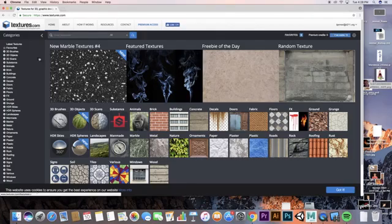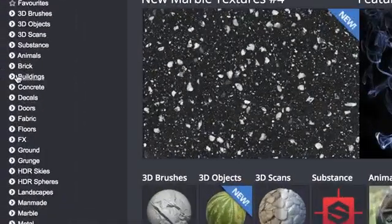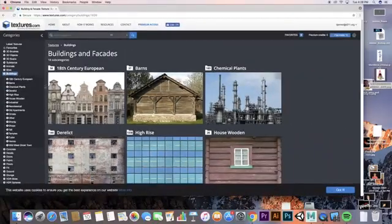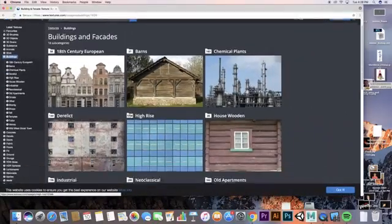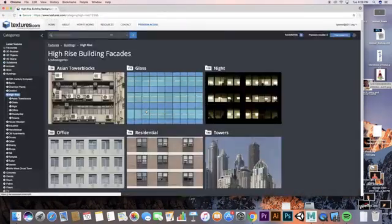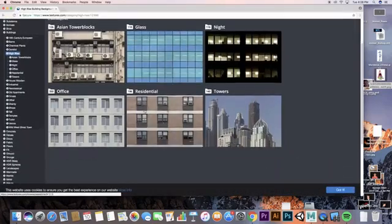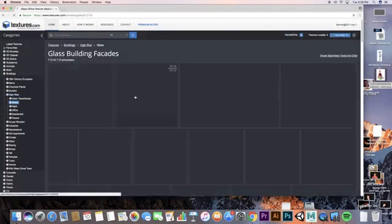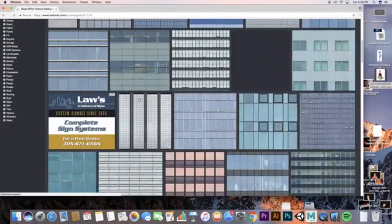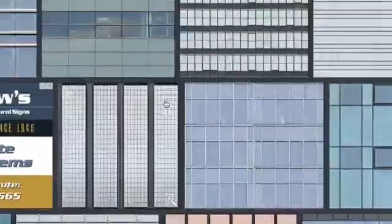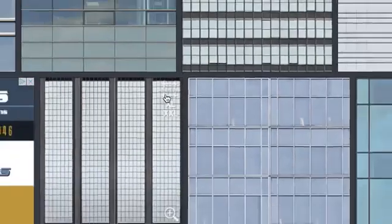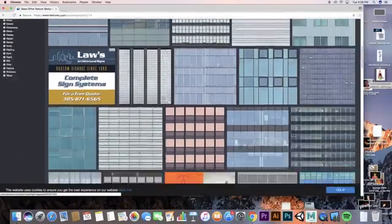For buildings, which is what I'm doing right now, I like to look under the buildings category. You have all different kinds—the high-rises work best for what I'm doing, so I'm going to look in there. I can look through different kinds of high-rises, through different kinds of glass, and see all these different ones.